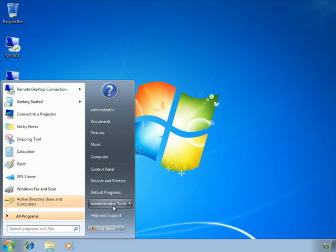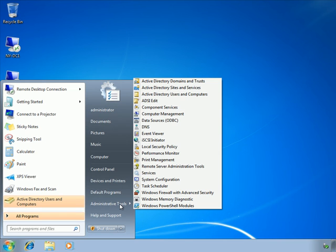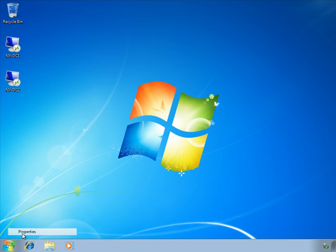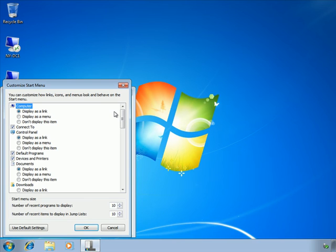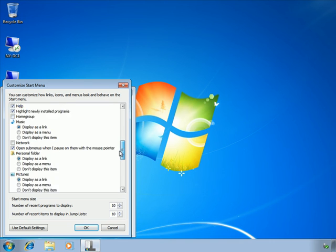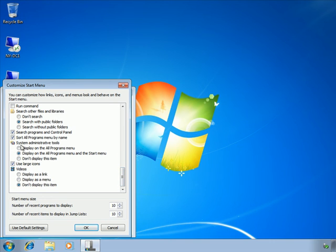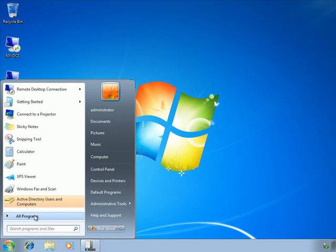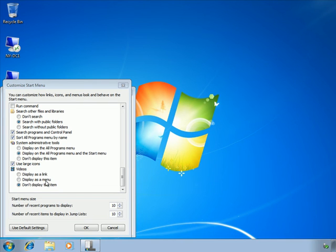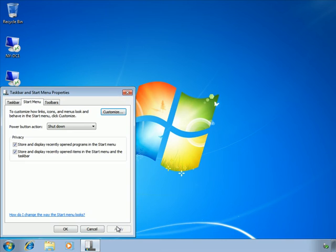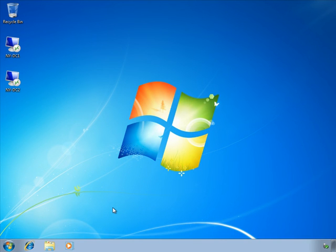As an optional step, you can customize the Start menu to include Administrative Tools. If I right-click the Start menu and go to Properties, then Customize, I can find System Administrative Tools in the list. I already have it displayed on both the All Programs menu and the Start menu. You can choose to display it only in All Programs, directly on the Start menu, or not at all — depending on your preference.